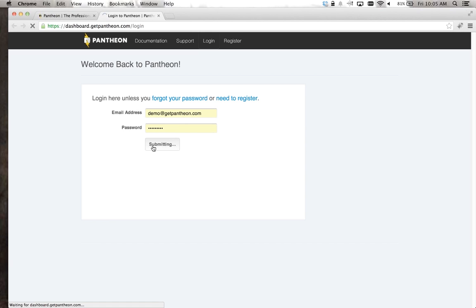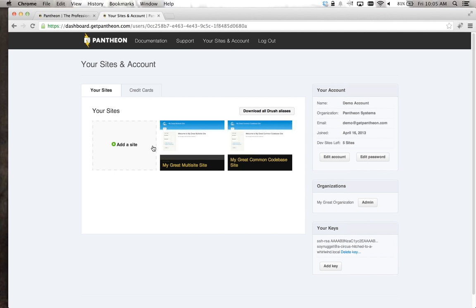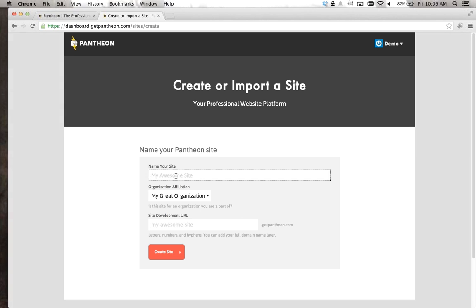I've already set up an account so we can get going. When we jump into Pantheon, as those who've used it have probably seen, you have a dashboard that has all of the sites — Drupal or WordPress — that your organization might have. From a nonprofit perspective, I know a lot of you will have a main .org website as your primary point of presence, but you may create other websites for specific conferences, initiatives, or campaign websites. Pantheon gives you a unified environment where you can see all of those sites at once.